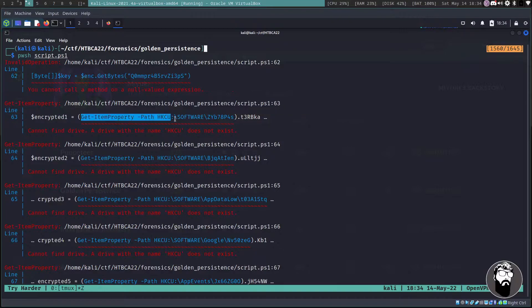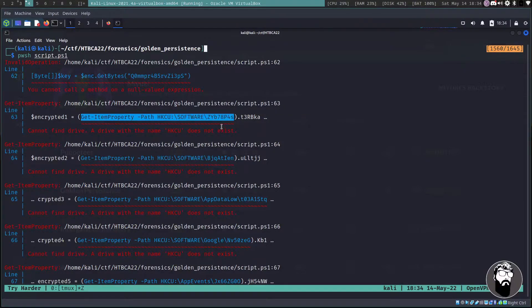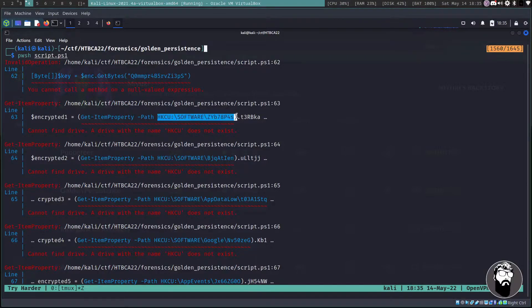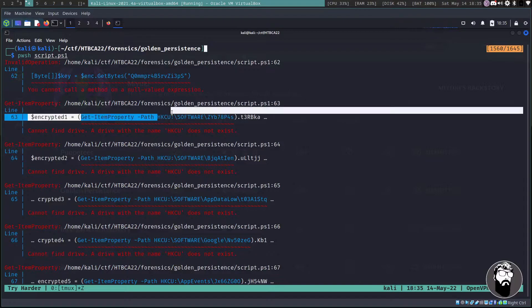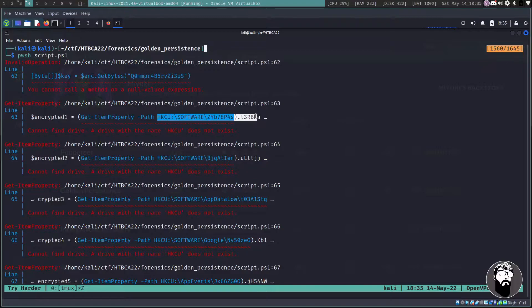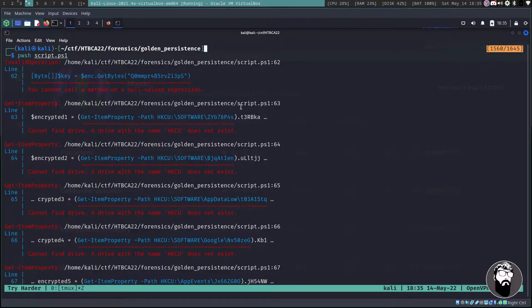It says first you cannot call a method on a null valued expression. So what it's referring to, like this .GetBytes, this is a method. If you're familiar with Python, if you're calling a function or like some string.ToUpper or .upper or whatever for like a string function, that actually is the method.